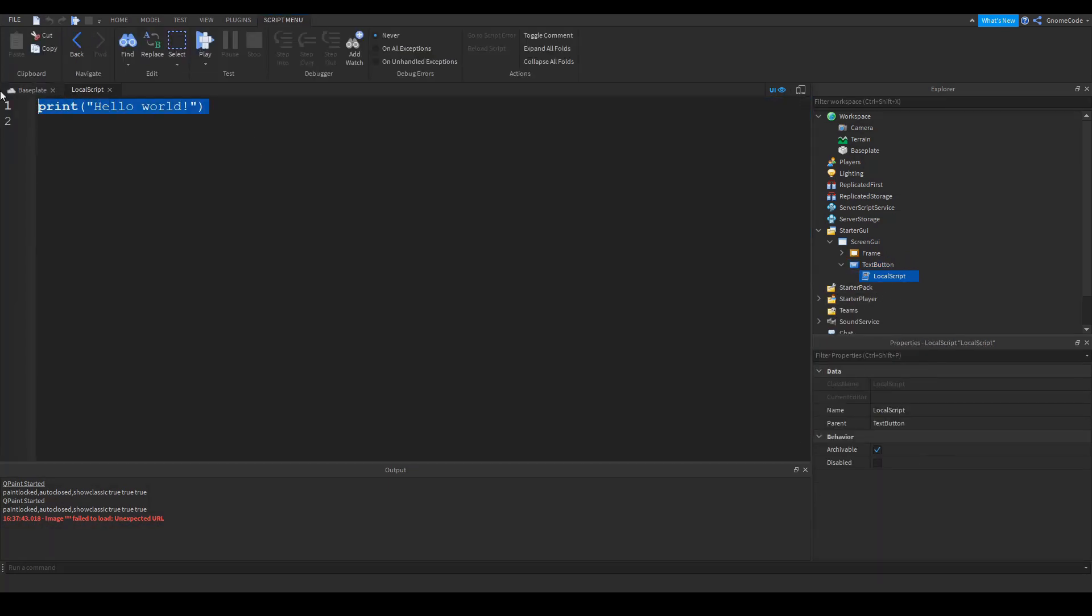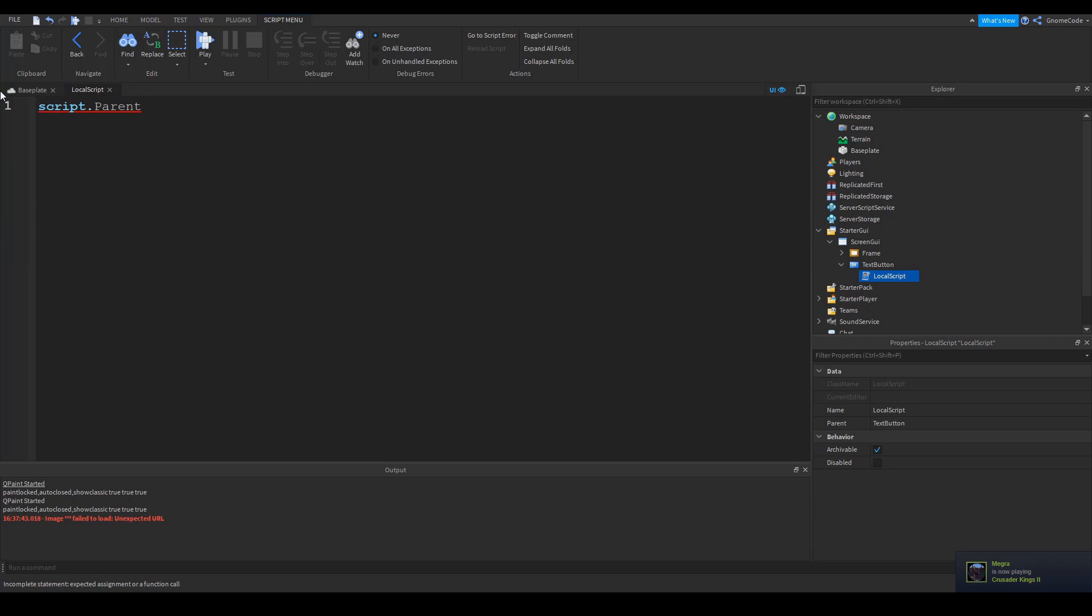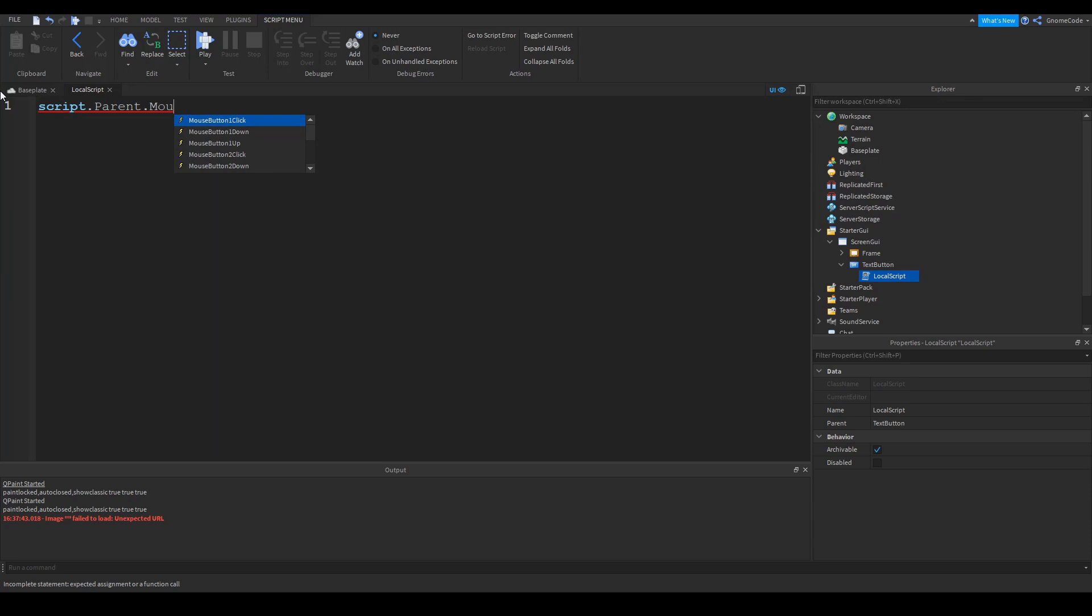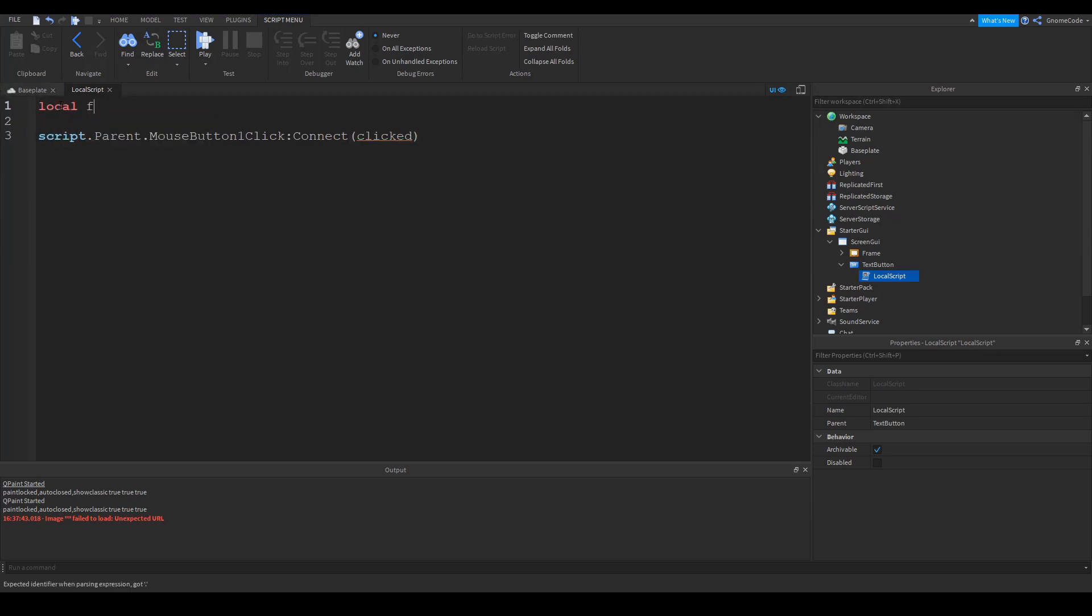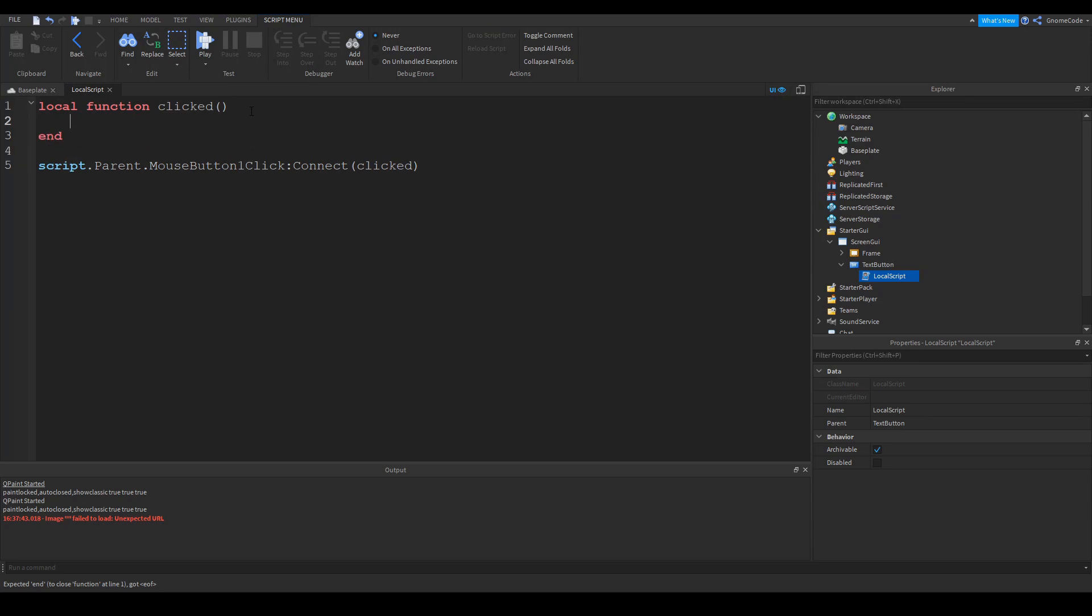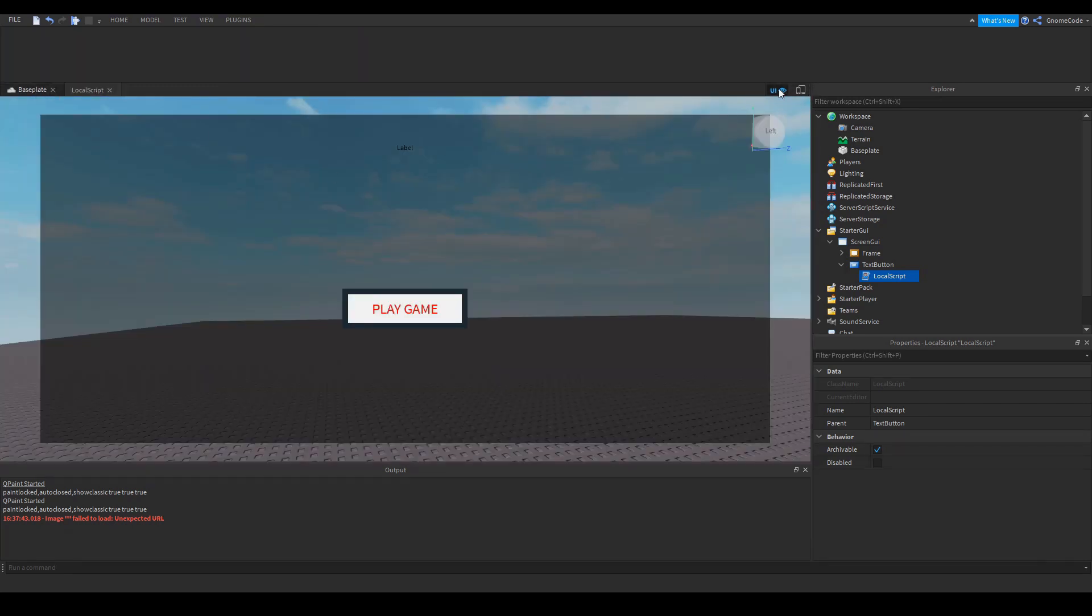And we will say script.parent. And there's a specific event we're going to be looking out for, which is mouse button one click. So whenever this event is detected, we want to fire or connect with a function, which we're going to call clicked. And let's go and write that function now above it. Local function clicked. And we'll be opening close brackets as it's a function, but we're not going to be expecting any parameters in here. So we'll leave that empty. New line.